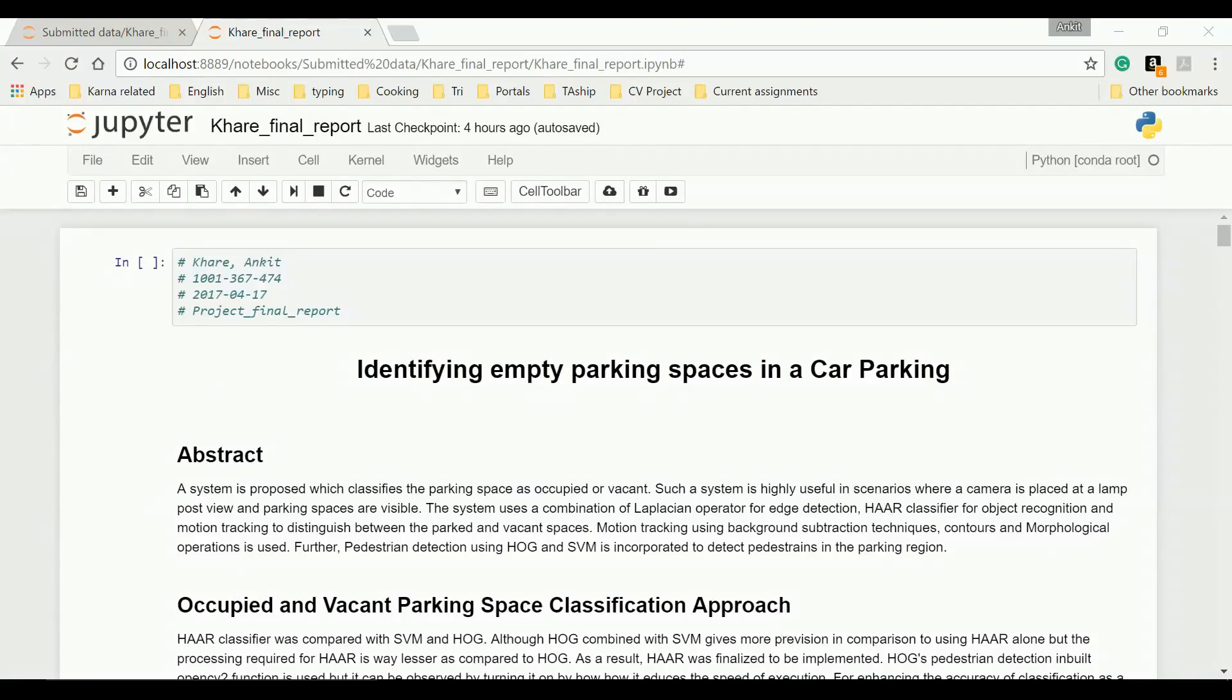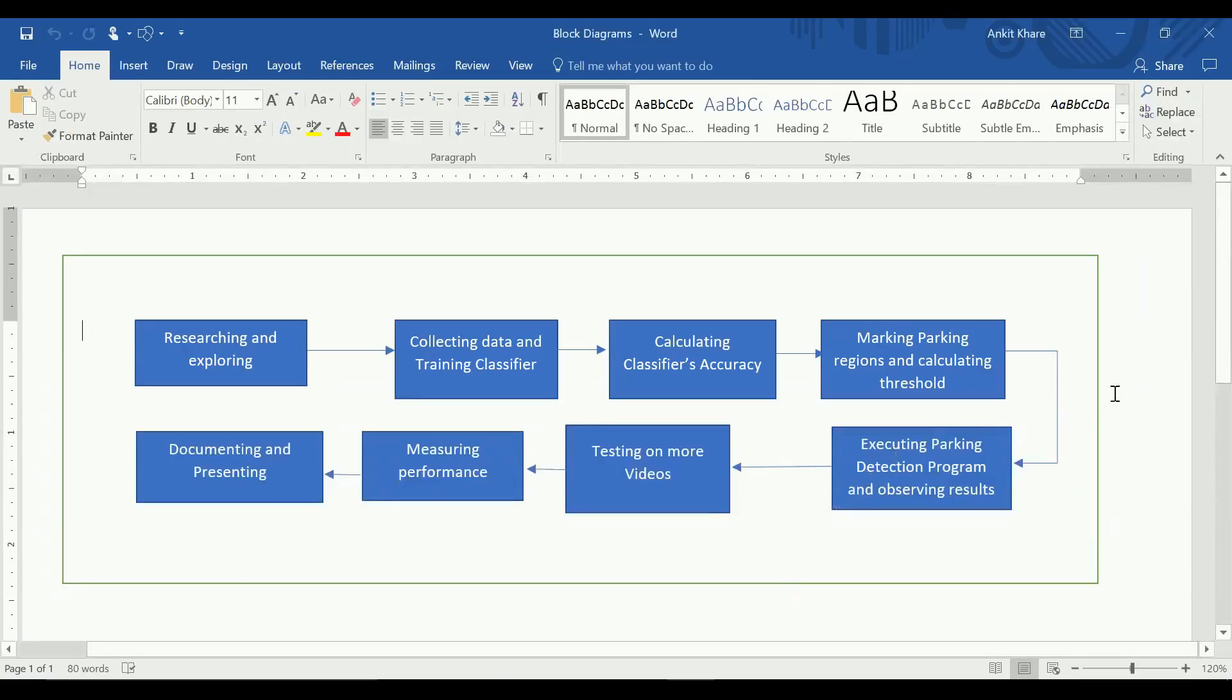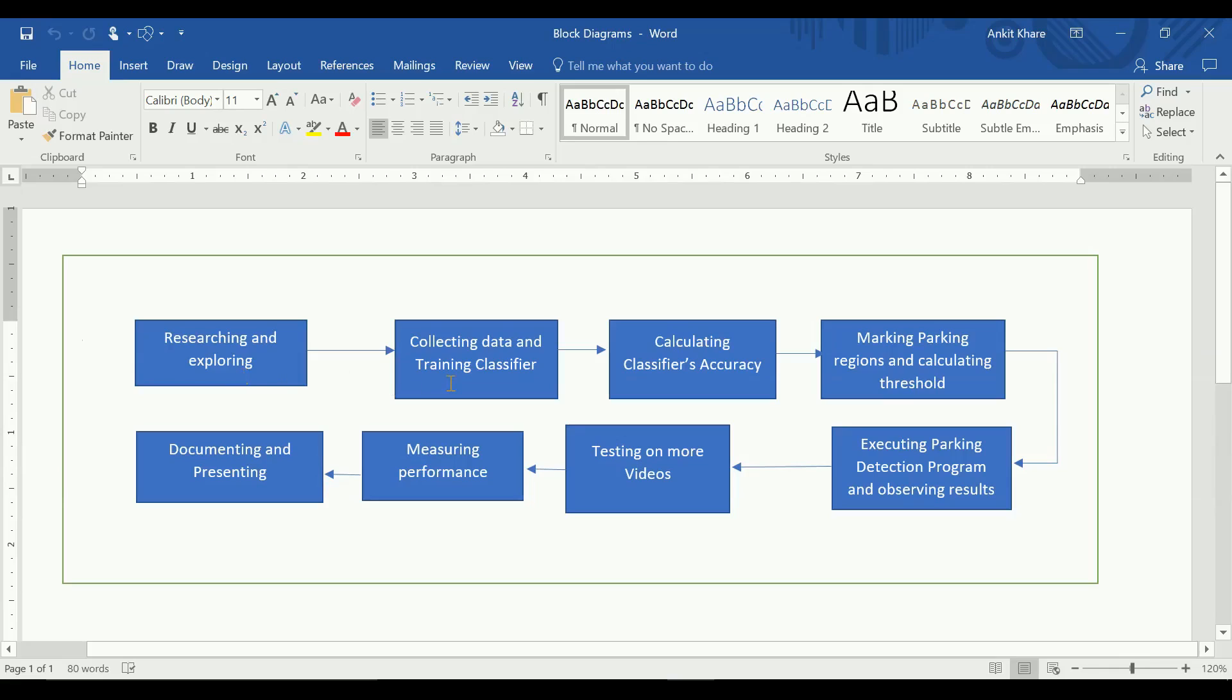I'll start with some flow charts and block diagrams. So this is what I have been doing since I got the topic: researching and exploring, reading papers, referring to codes and seeing what has been done already. Finally, after I was clear on what I have to do, I started training the Haar classifier.